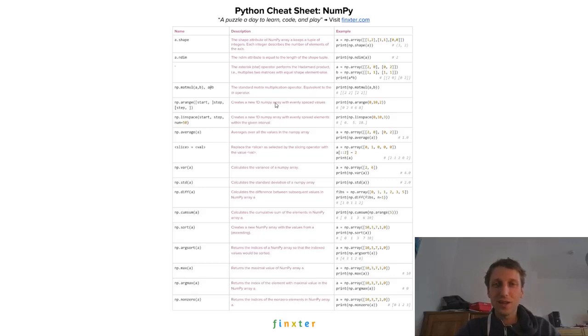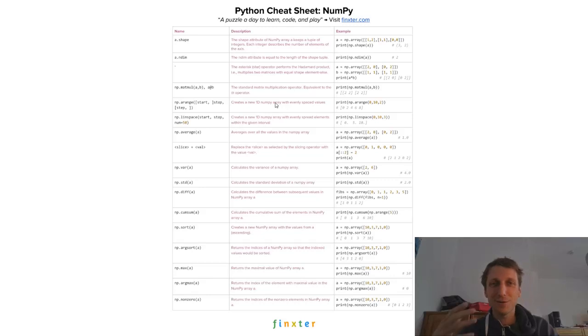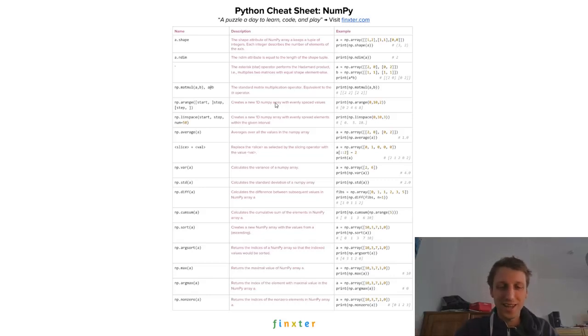So if you want to start learning Python by consuming Python cheat sheets and register for my email list, I will send you all these cheat sheets. See you in a moment!